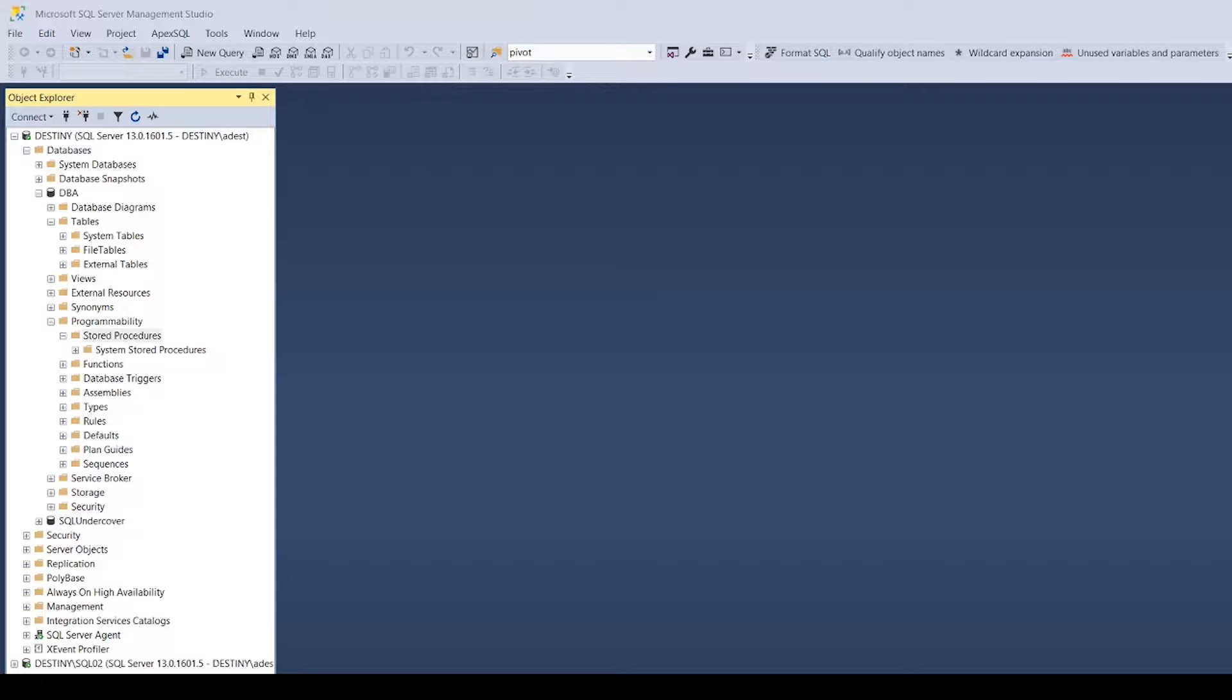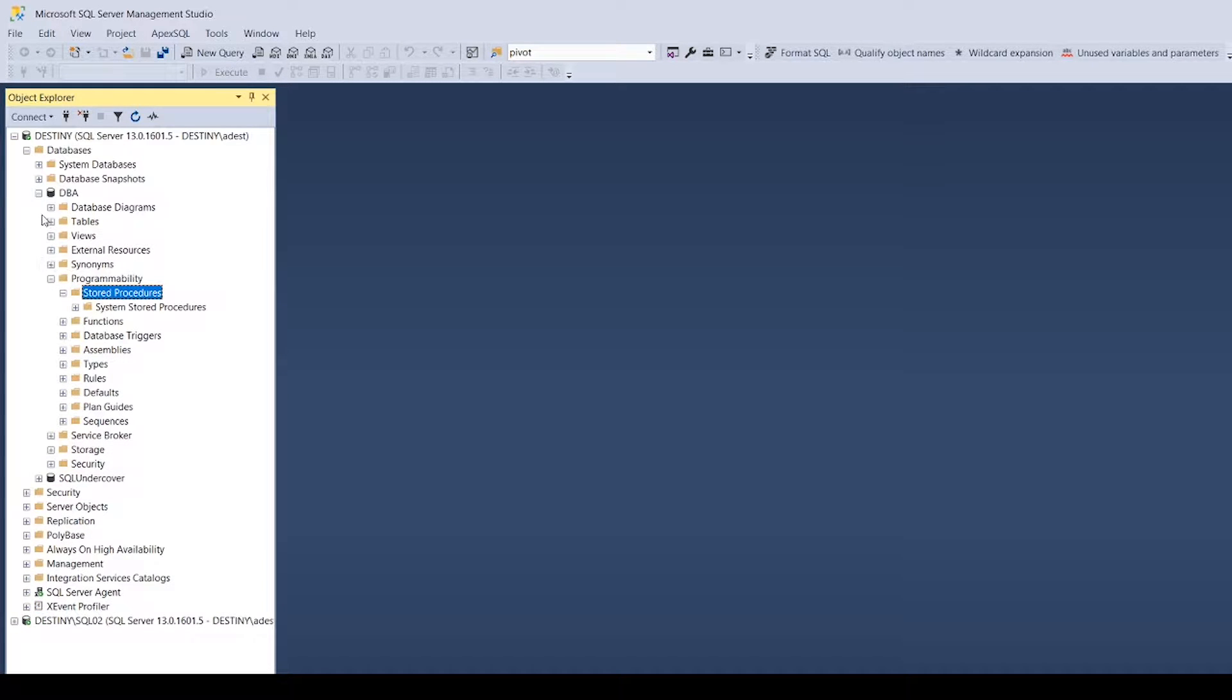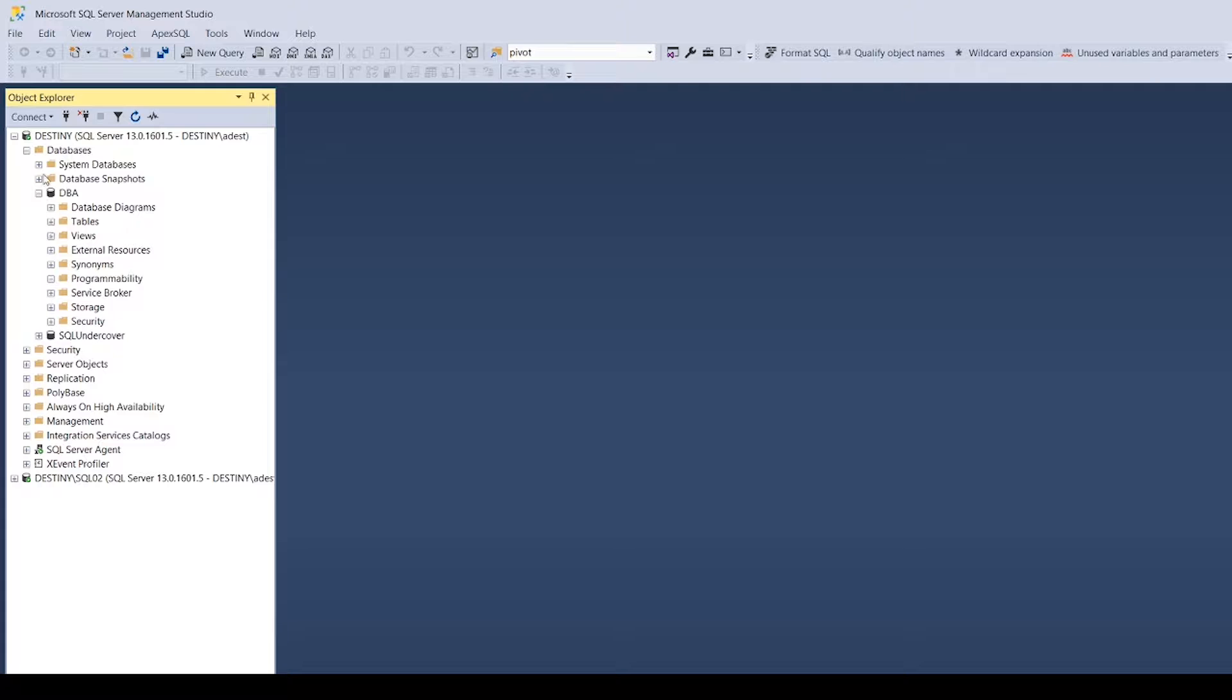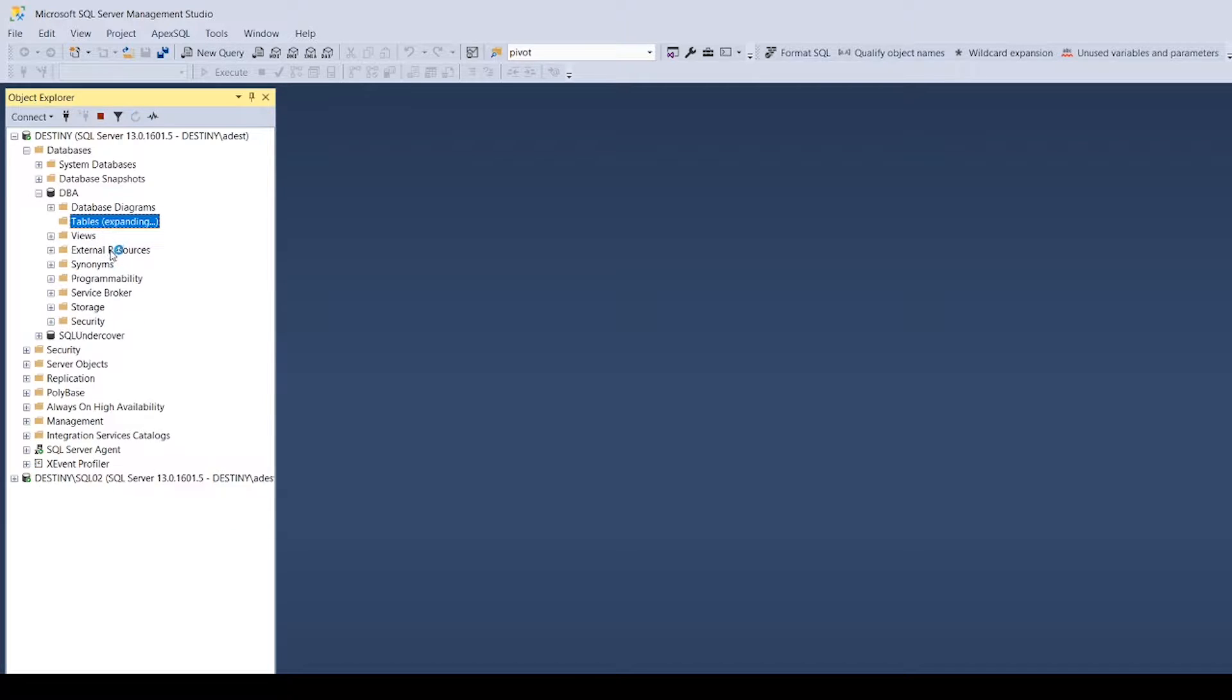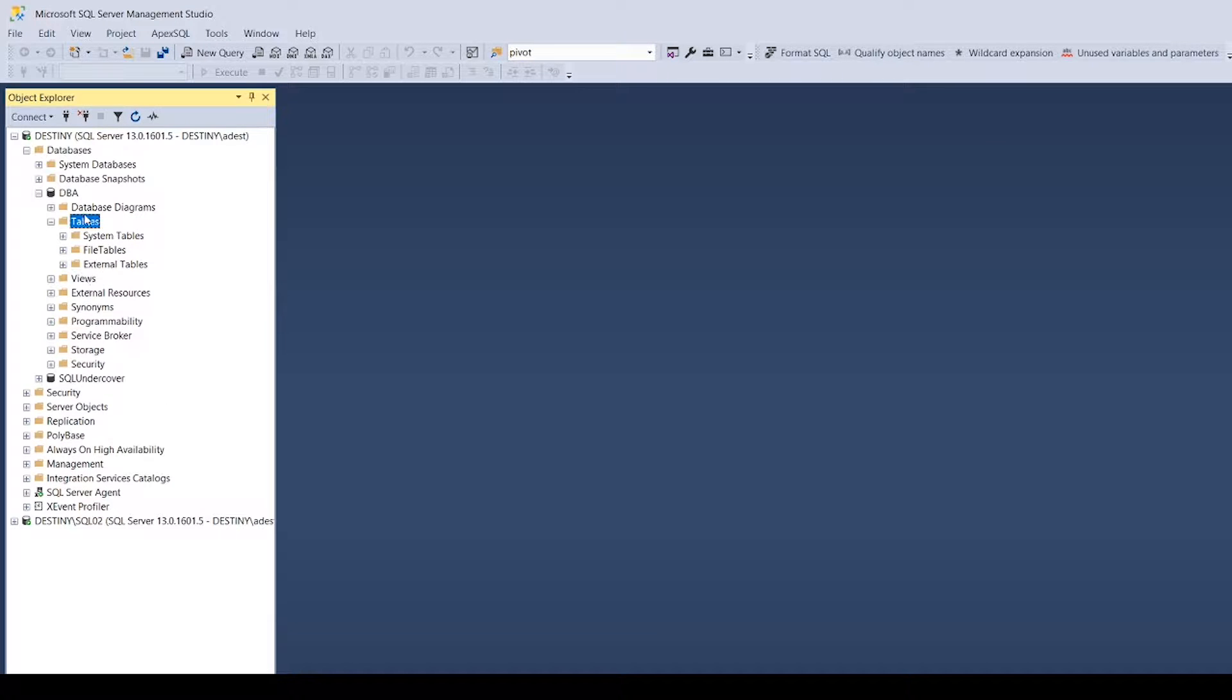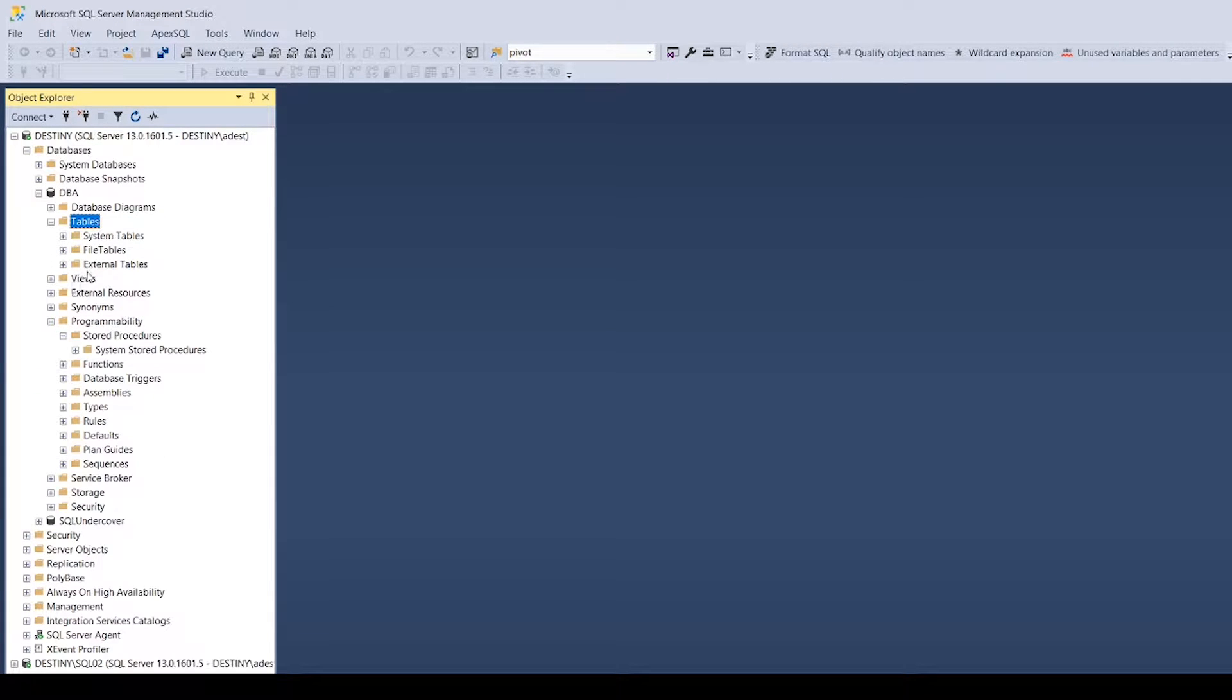The first thing we're going to do is for demonstration purposes, I've got this database called DBA. I've created this purely just for this demonstration - it's completely blank, we've got no tables, no stored procedures, nothing in it, completely empty.